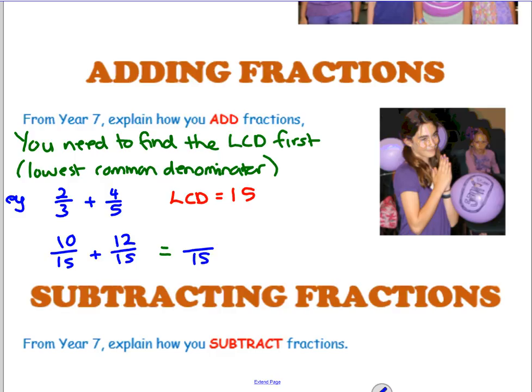When you've got the lowest common denominator, keep the same denominator - don't change it, don't add them together. Just leave it as 15, and then add the numerators. What's 10 plus 12? It's 22. So 22 over 15 is a simplified improper fraction, which is totally fine - I actually prefer improper fractions. If you were to turn it into a mixed number, 15 goes into 22 once with a remainder of 7, so 1 and 7 fifteenths would be the mixed number version.